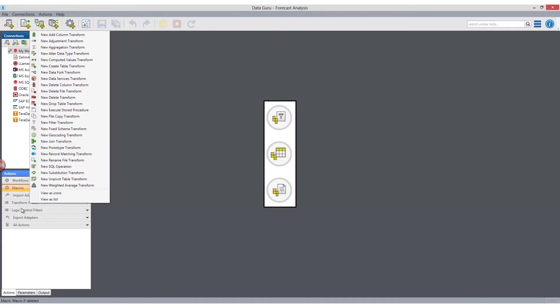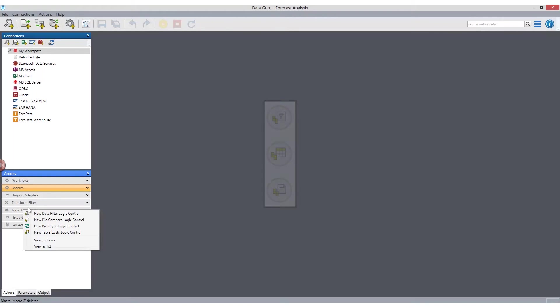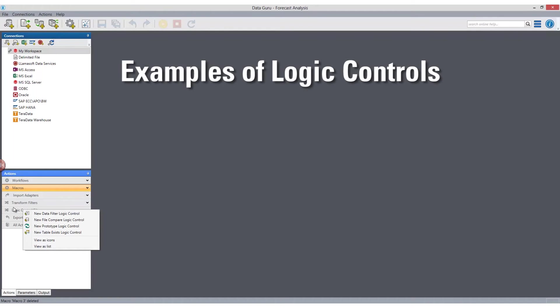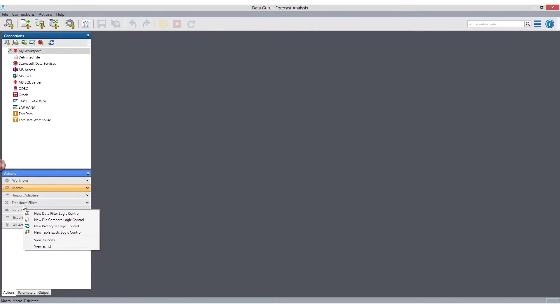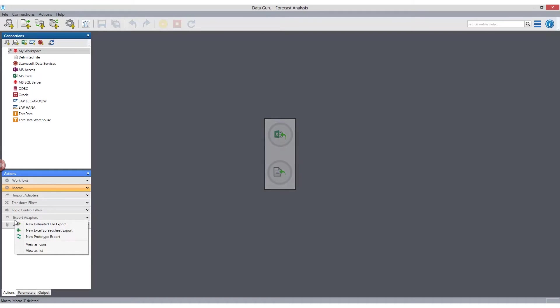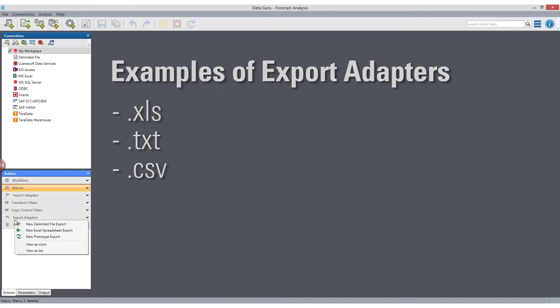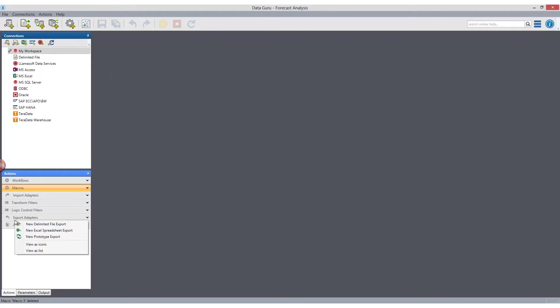Logic controls enable you to create binary logic within your workflow to help your data process respond to changes within the information structure. An example of logic controls include File Compare Logic. Export adapters enable you to take data from any database and export it into any file format. Examples of export adapters include Excel, Text, and CSV files.